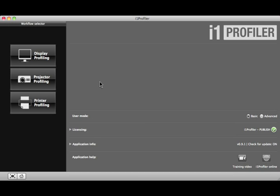Let's take a look at I1 Profiler's powerful user interface and features, starting with the home page.